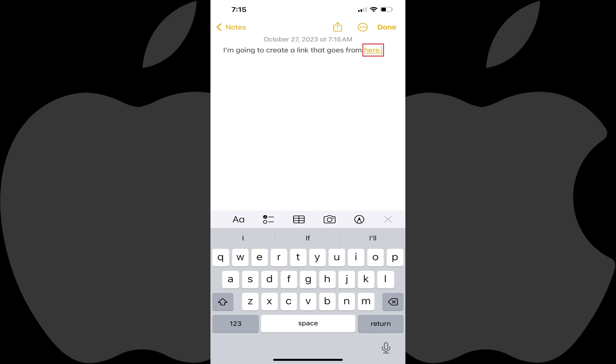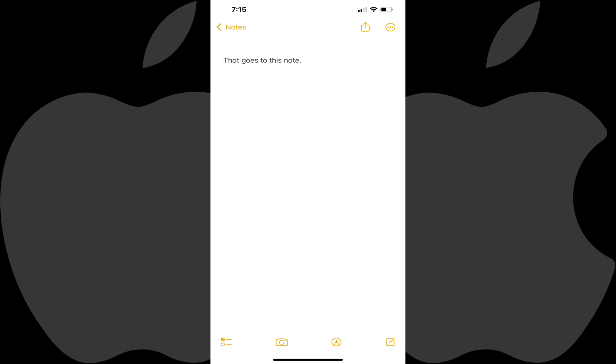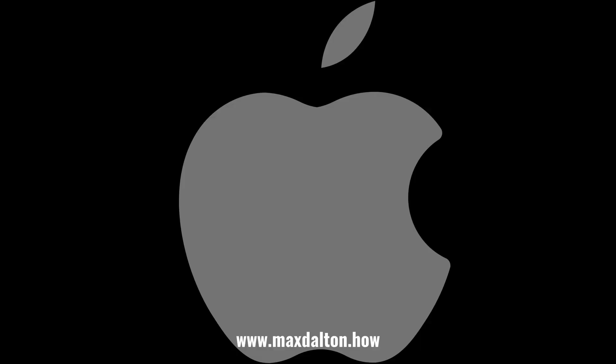Tapping that text will take you to the note you linked to. Let me know if this video helped you out in the comments below. If you liked what you saw here, click the video links on the right side of the screen to check out another video, or click the logo on the left side of the screen to check out my tutorial website.